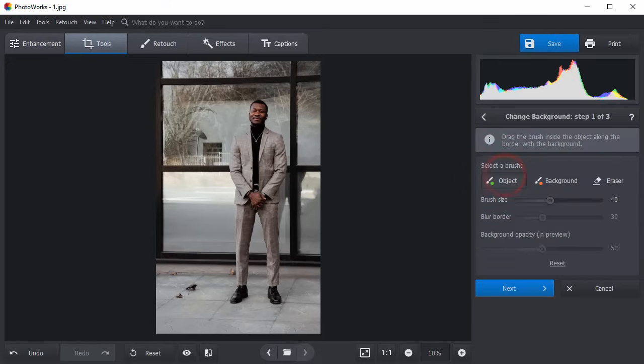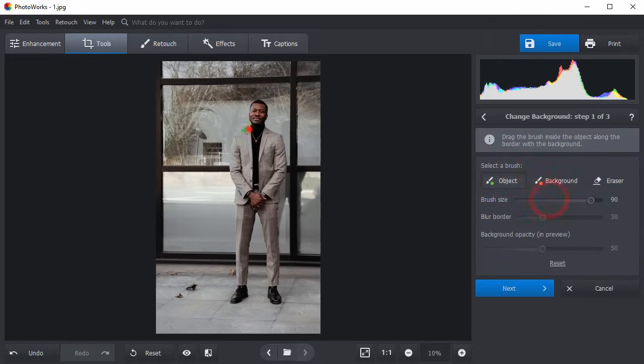Adjust the size of the green brush and paint over the person you want to cut out of the picture.